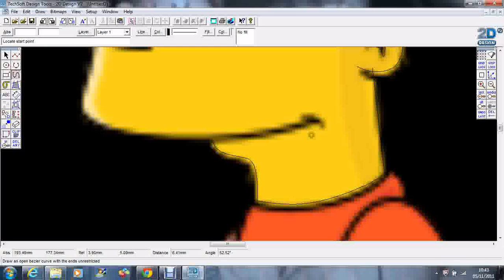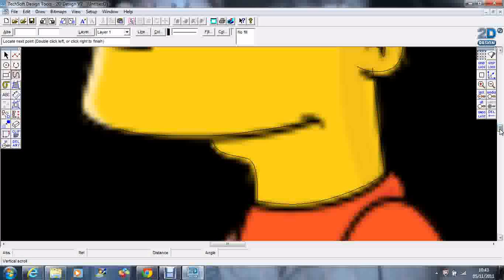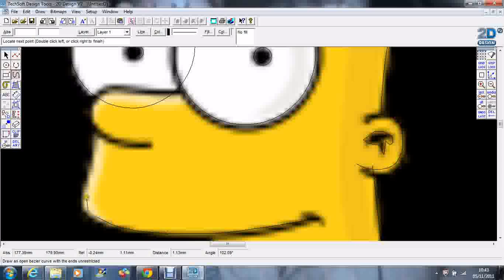We're going to start here with his mouth, come around here. Just need to scroll up. Coming around to his nose. Again, an overlap there.